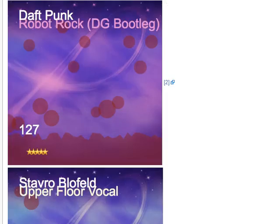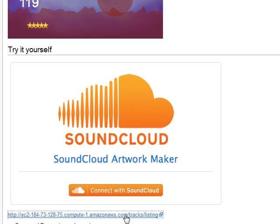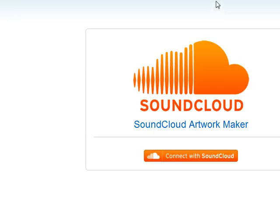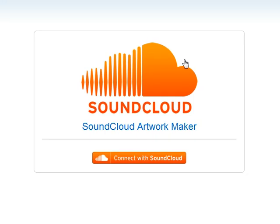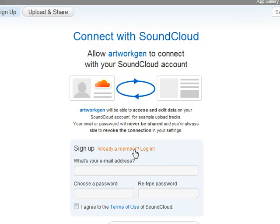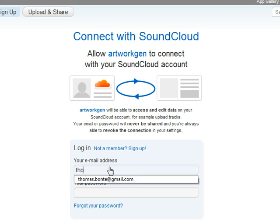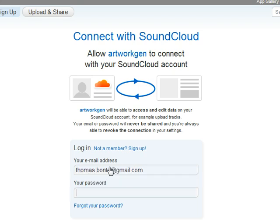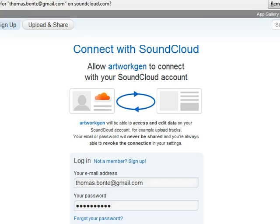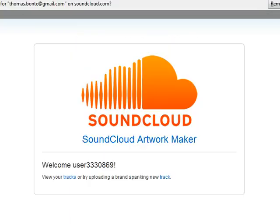At the bottom there is the link to the server. First thing you need to do is login with your SoundCloud credentials — here you go. You connect, and now you're redirected to the website, so now you can see your tracks.